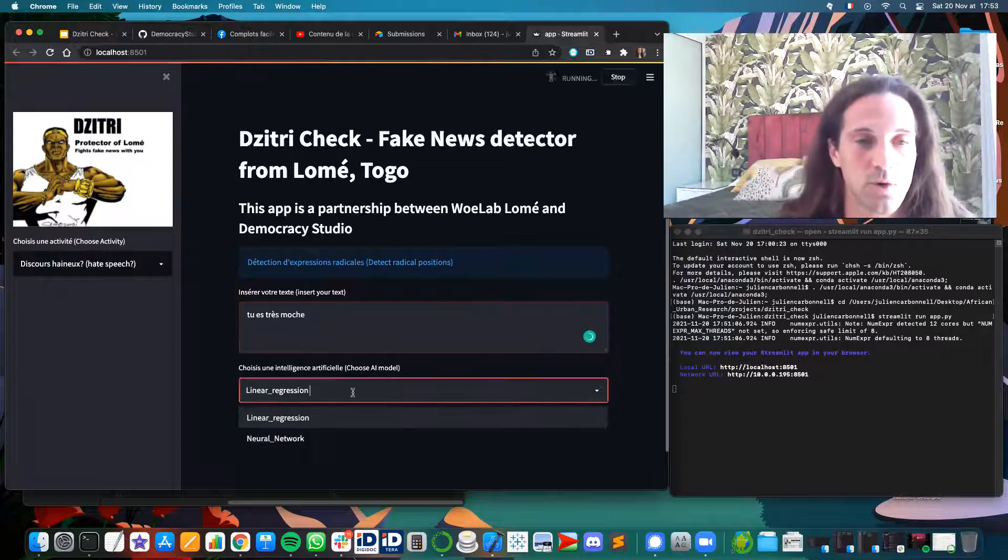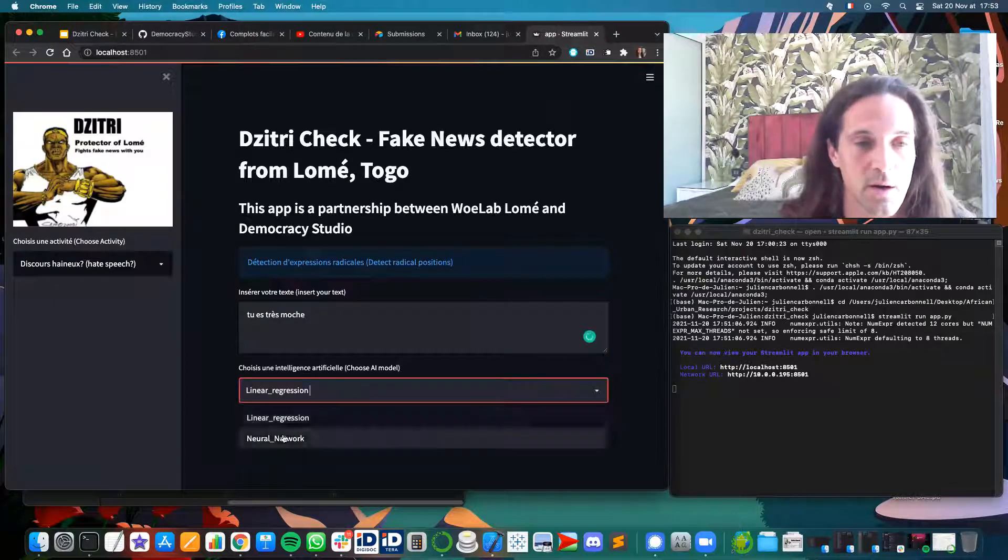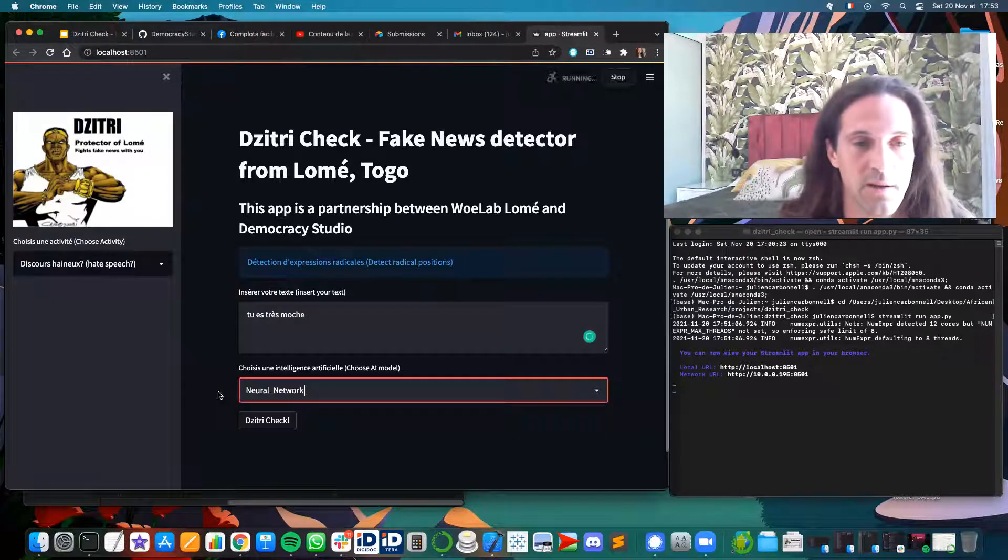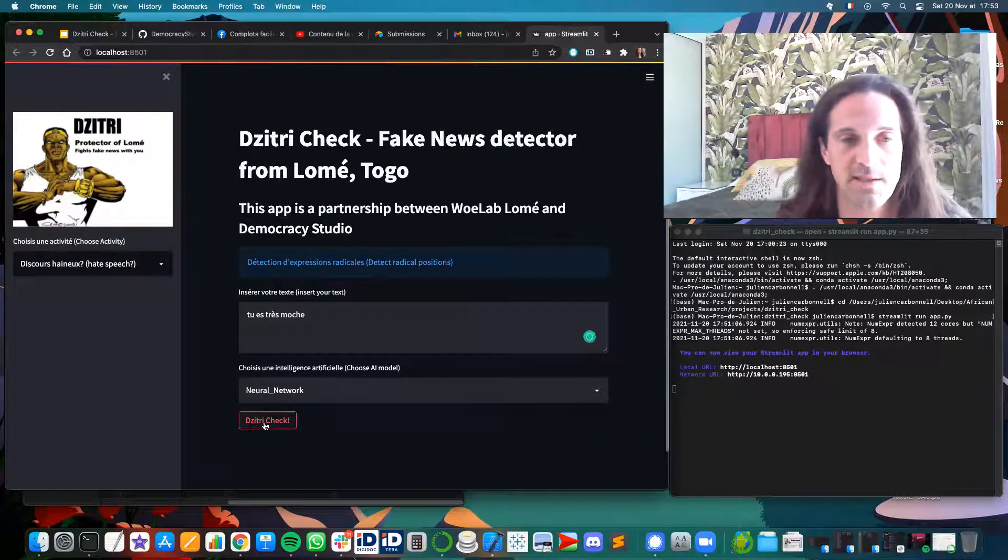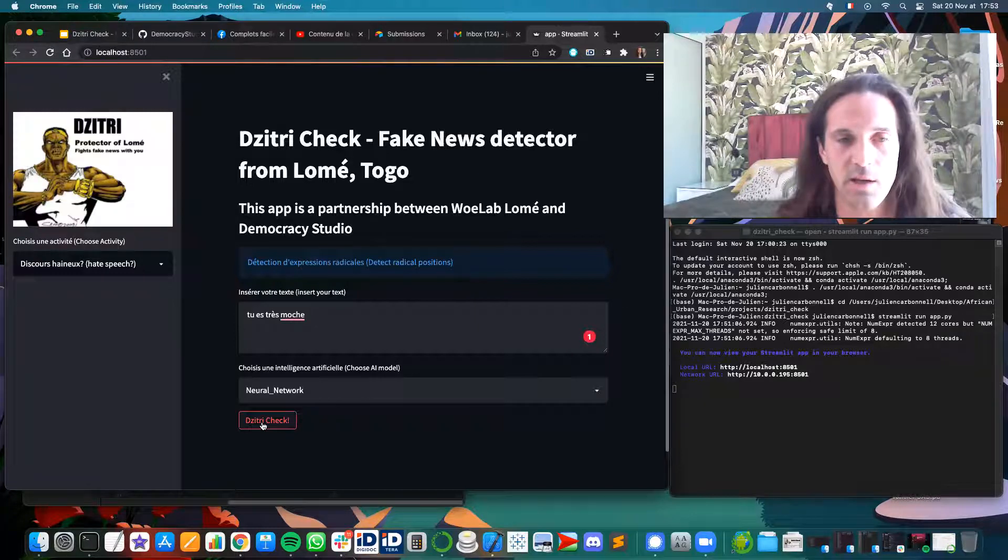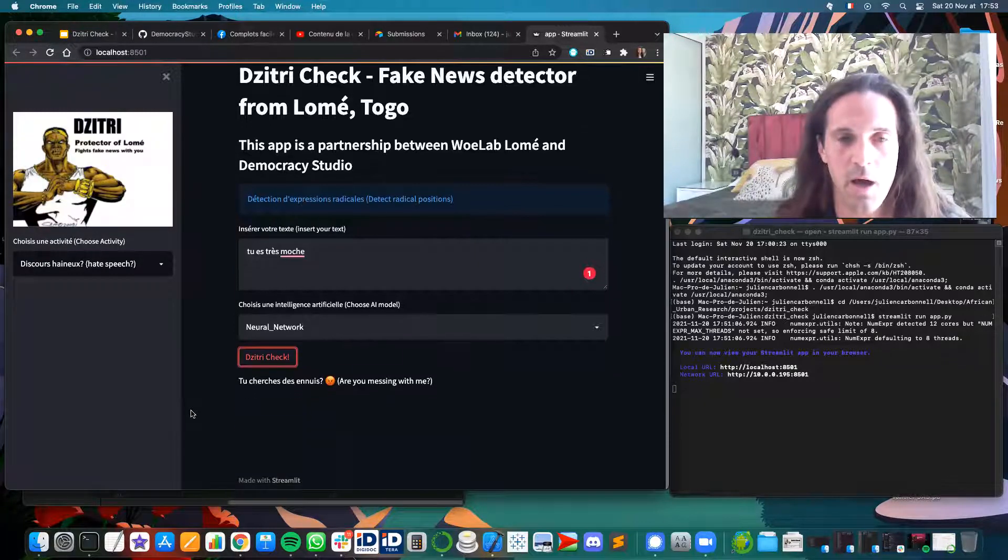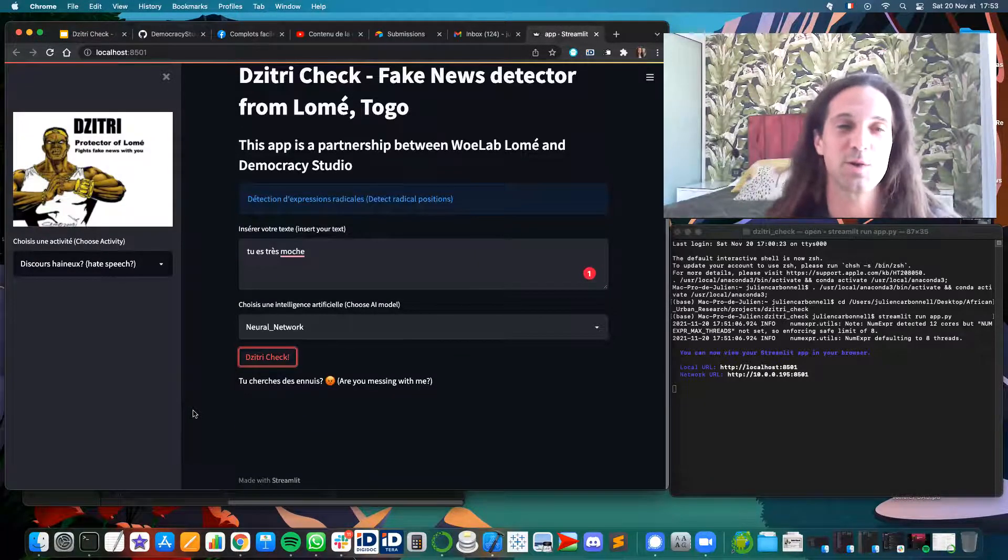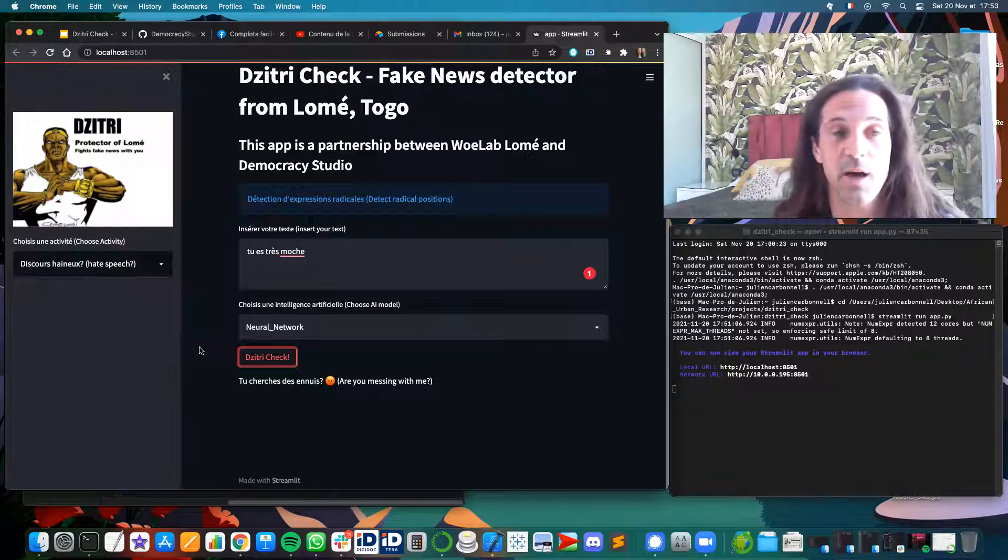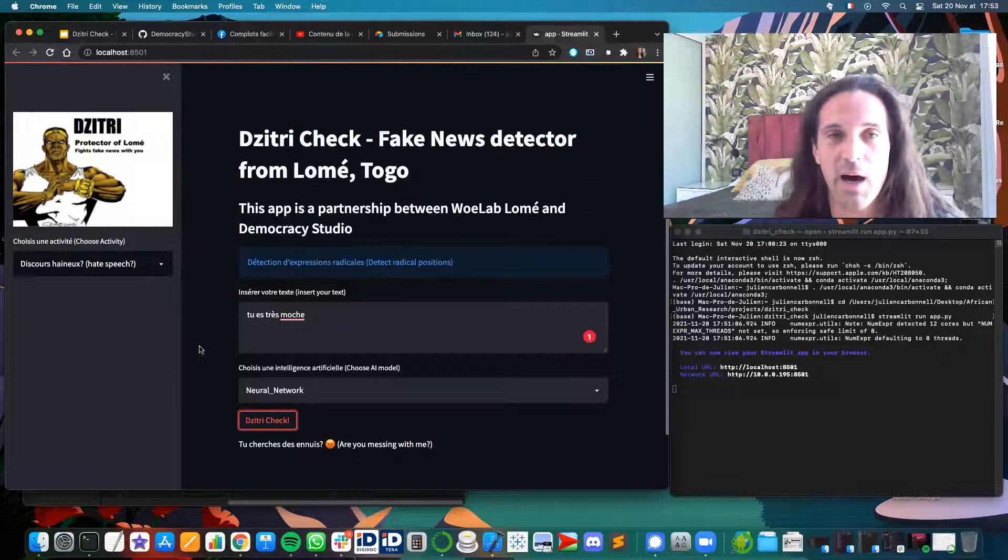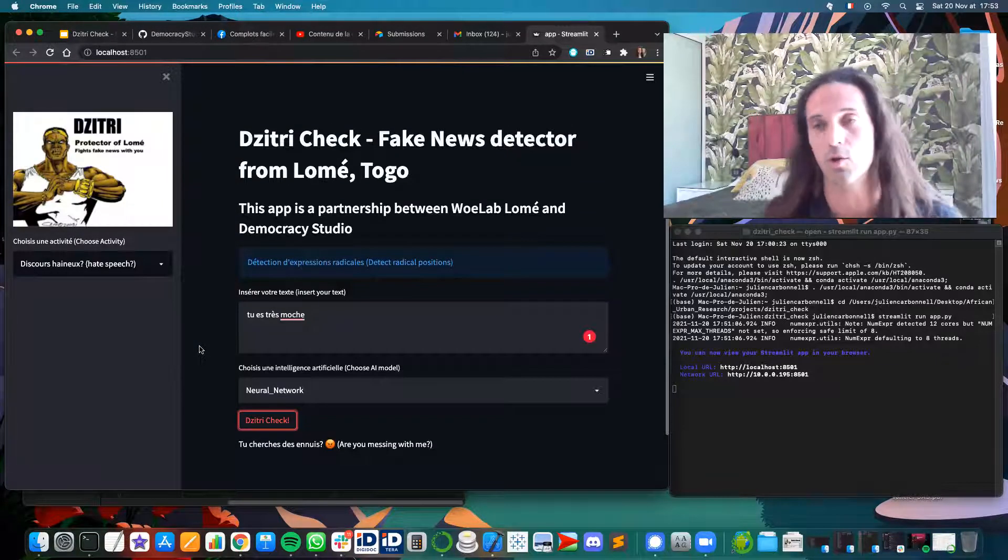And so you choose the neural network, for example, and you ask it to check the message. And he's saying, 'Hey, are you messing with me?' So Dzitri understood that there is hate speech behind this message.